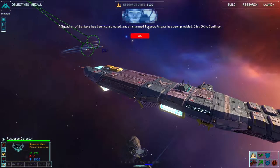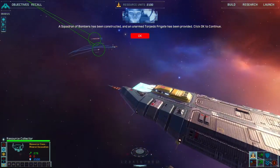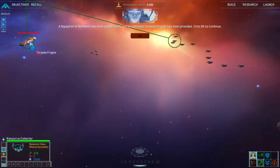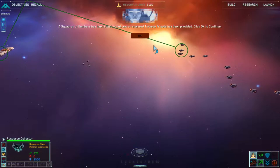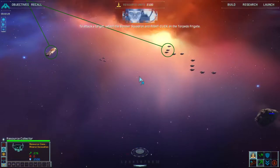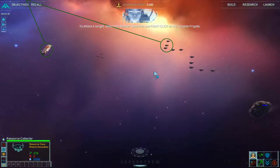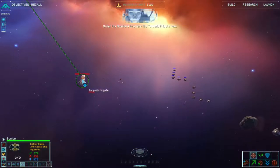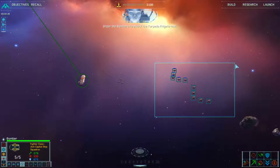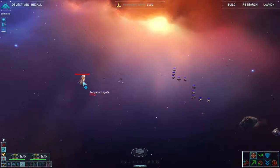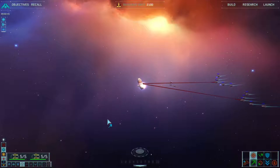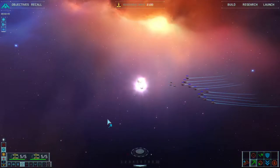OK, so we've got some fighting units and an unarmed torpedo frigate. To attack a target, select the bomber squadron and right click on the torpedo frigate. Order the bombers to attack the torpedo frigate now. Fire! Strike group, prepare for assault. Enemies — they're waiting.